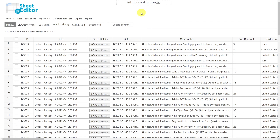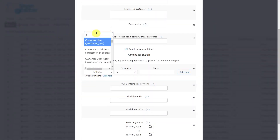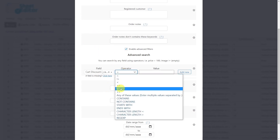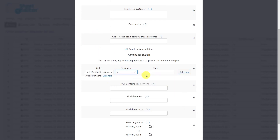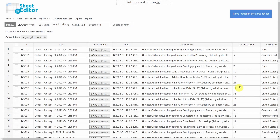If you want to find all the WooCommerce orders where a discount coupon was used, you need to first open the search tool, then tick the 'Enable Advanced Filters' checkbox, select the field 'Cart Discount', set the operator to 'greater than', enter zero as the value, and run the search. Now we'll see the orders where a coupon was used displayed on the spreadsheet.